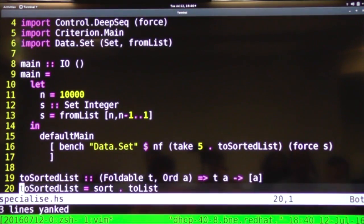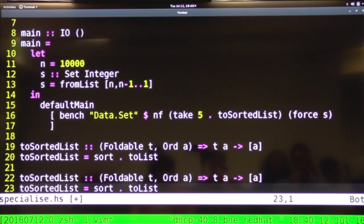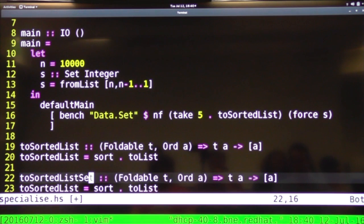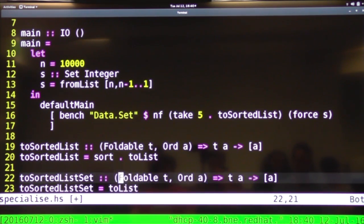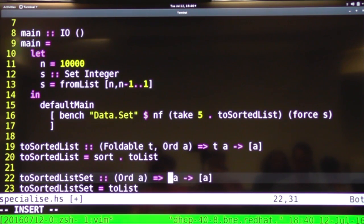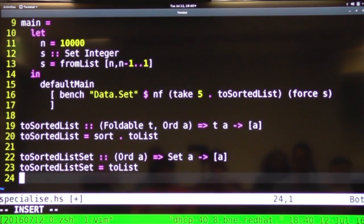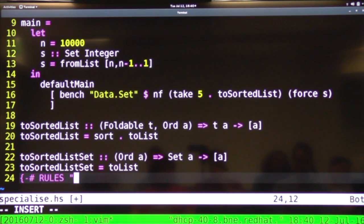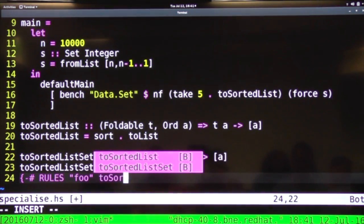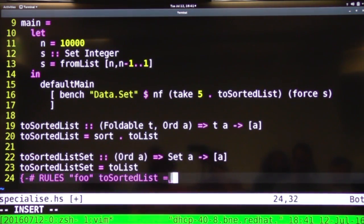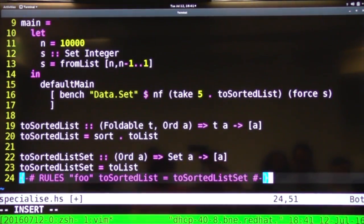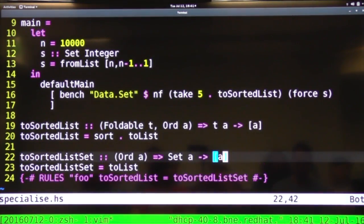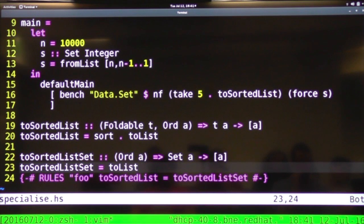However, we know that the set is actually going to two lists in sorted order already because of the structure of the set. So we can define a more specialized function called two sorted lists set which will be defined simply as two lists. We'll get rid of our foldable T from the context and it'll be a set A to list A. And then if we add a rewrite rule, rules, whatever it's just a name, and two sorted list is defined as two sorted list set. Now whenever GHC sees two sorted list instantiated at the type of two sorted list set it will substitute the alternative implementation.